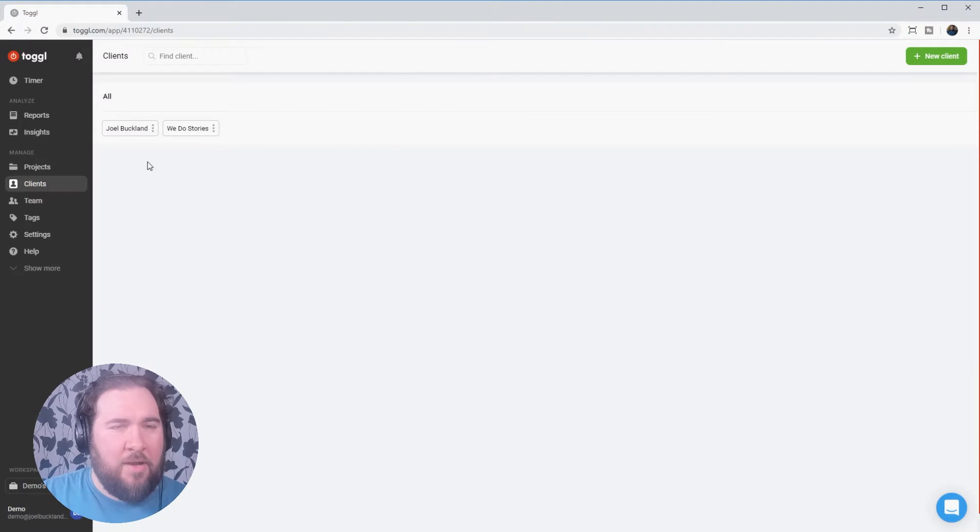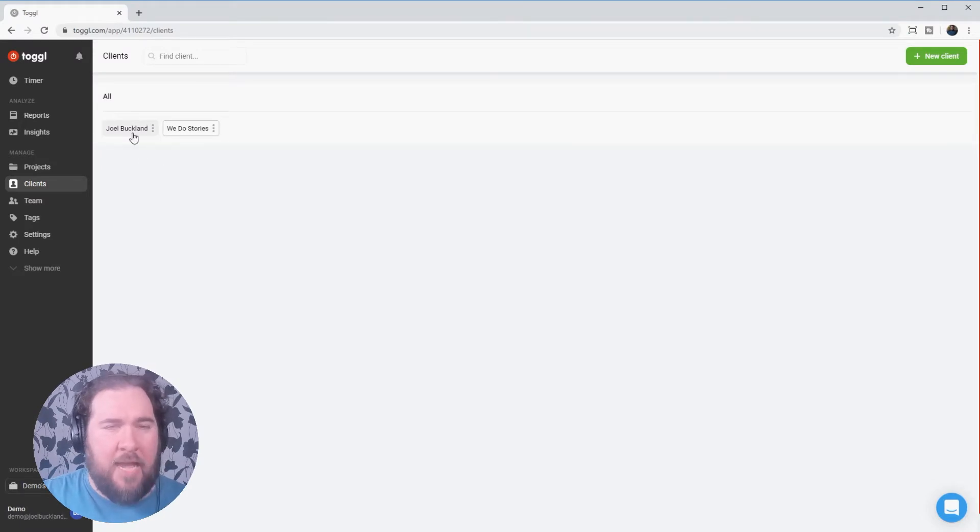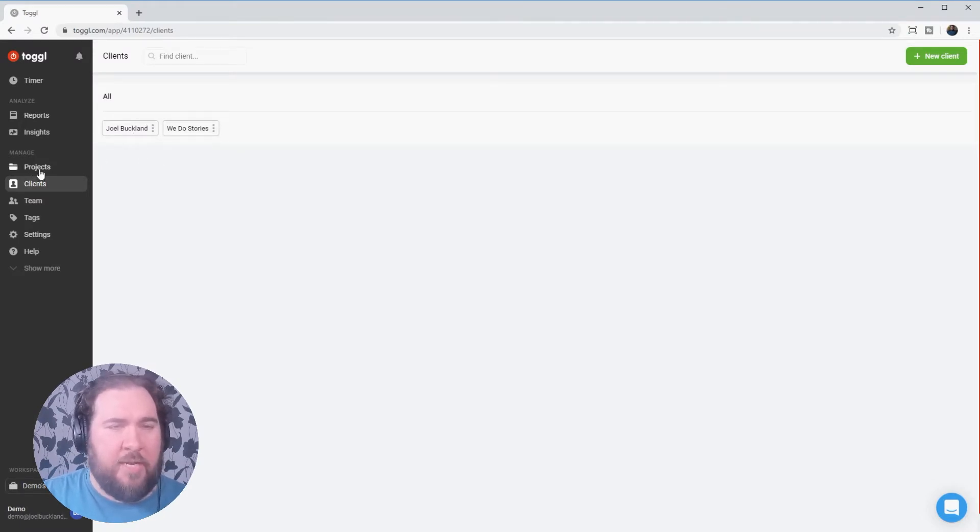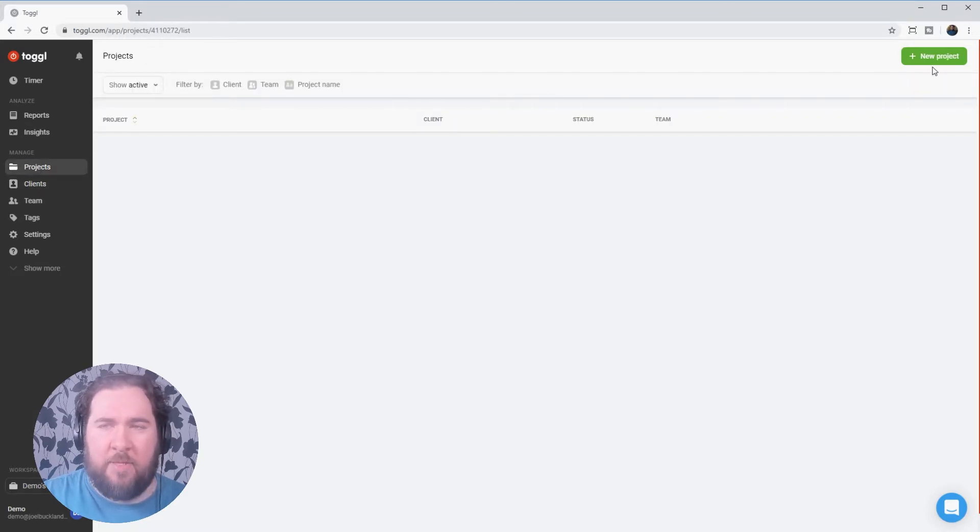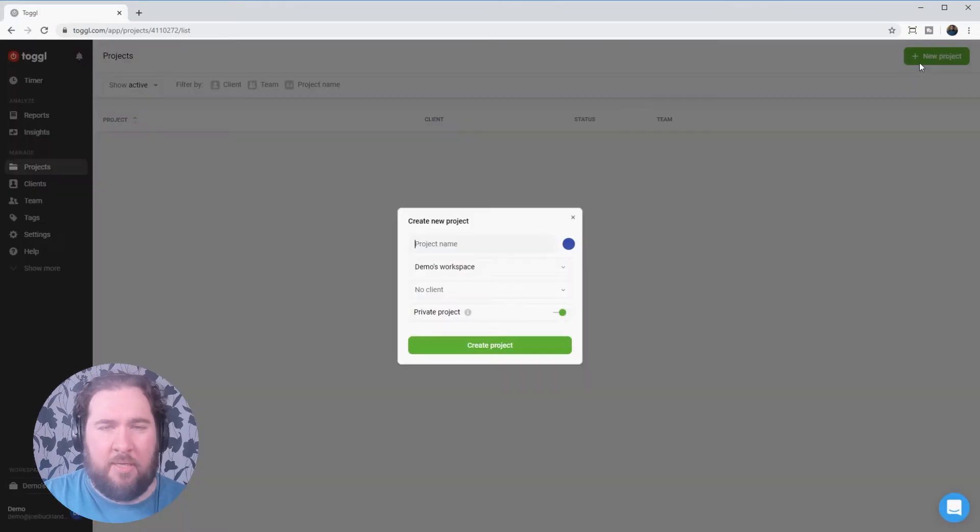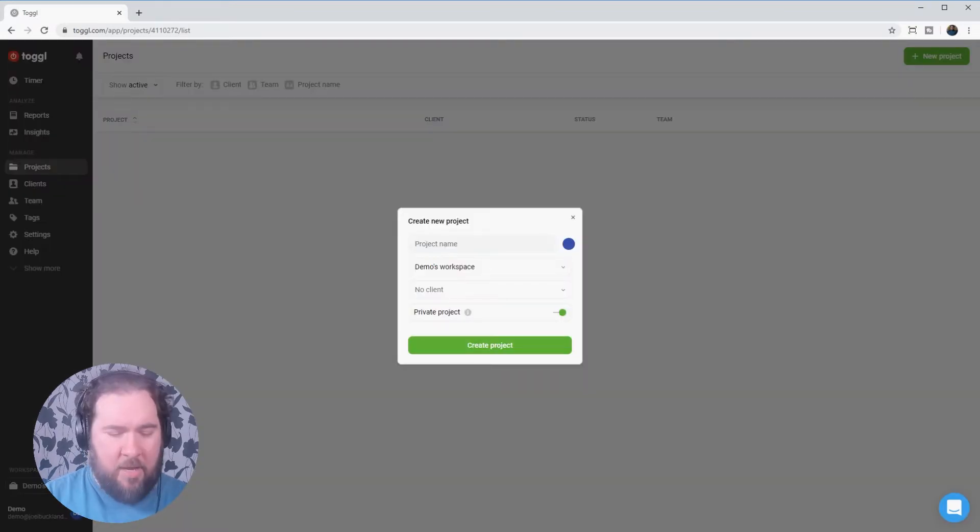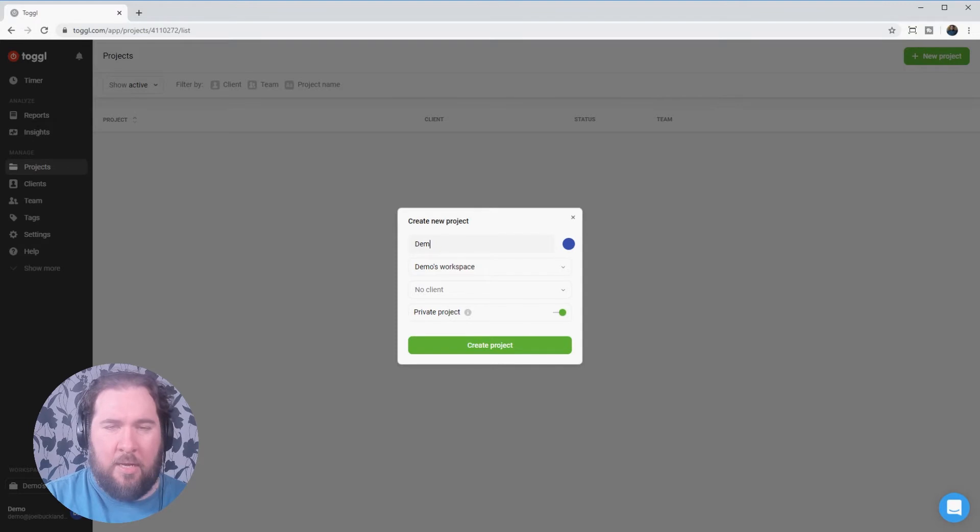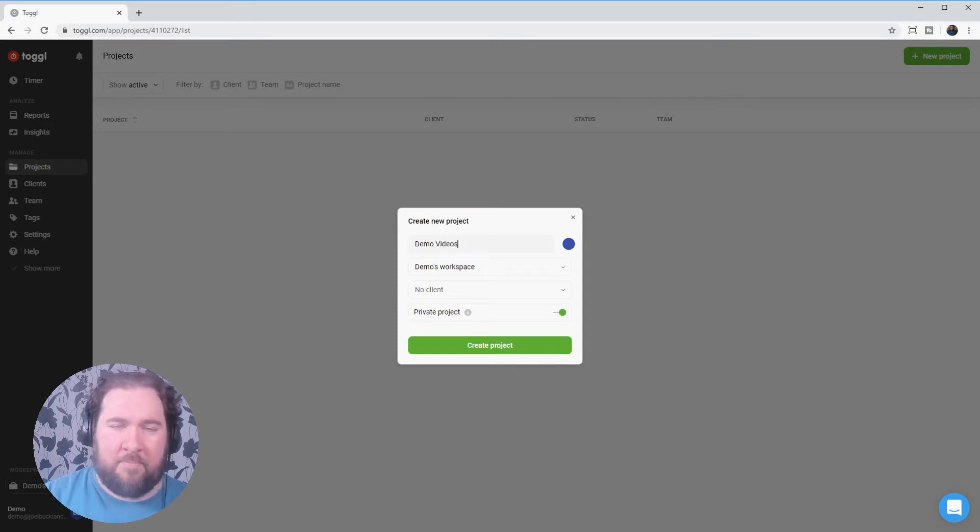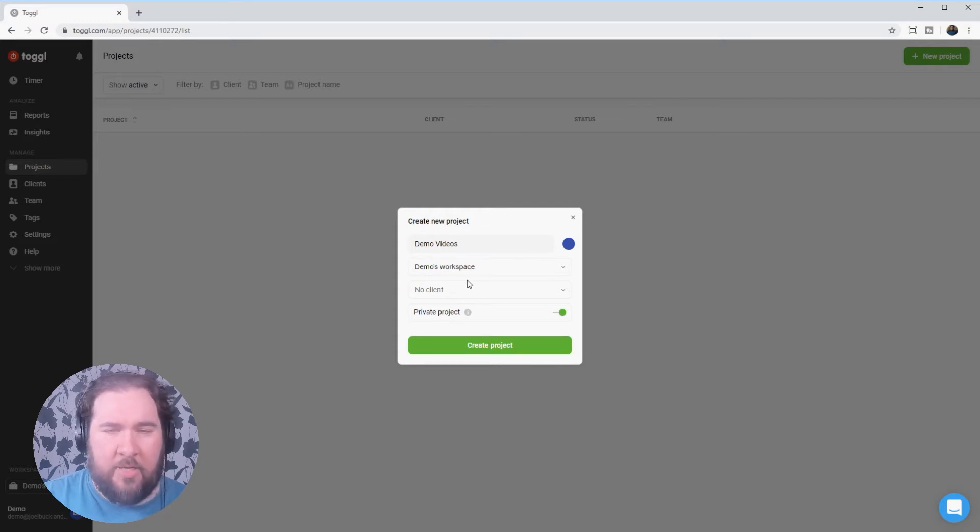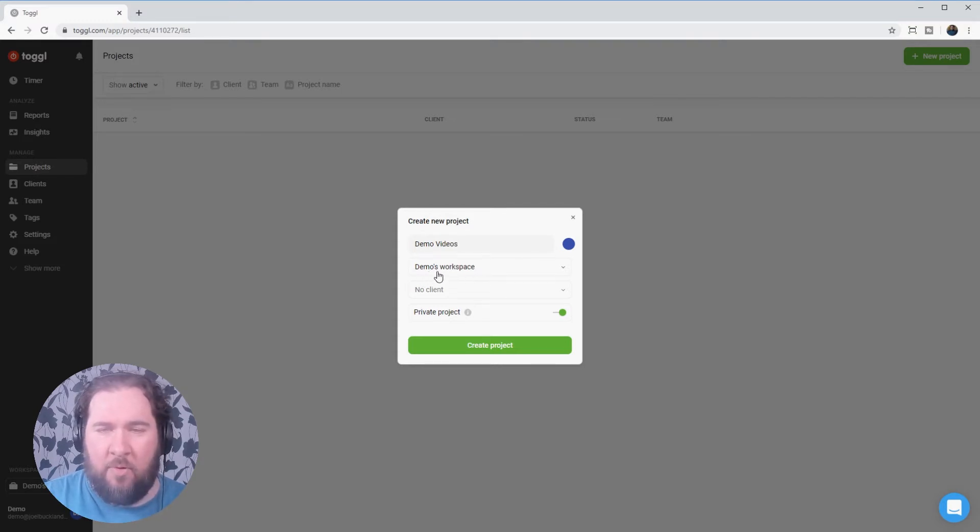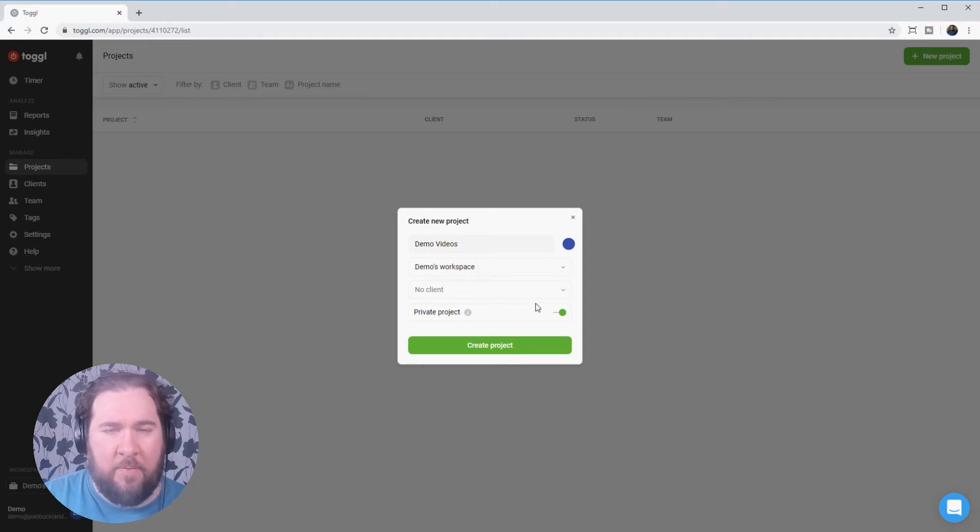Now we have our clients set up. We'll want to add projects to each client. So click projects in the left-hand menu there. And at the top of the page, you'll see this new project button. Click on that and then name your project. I'm going to call mine demo videos. Our workspace at the moment, we've just set up one workspace and it's automatically set up under the name of my email address, which was demo.